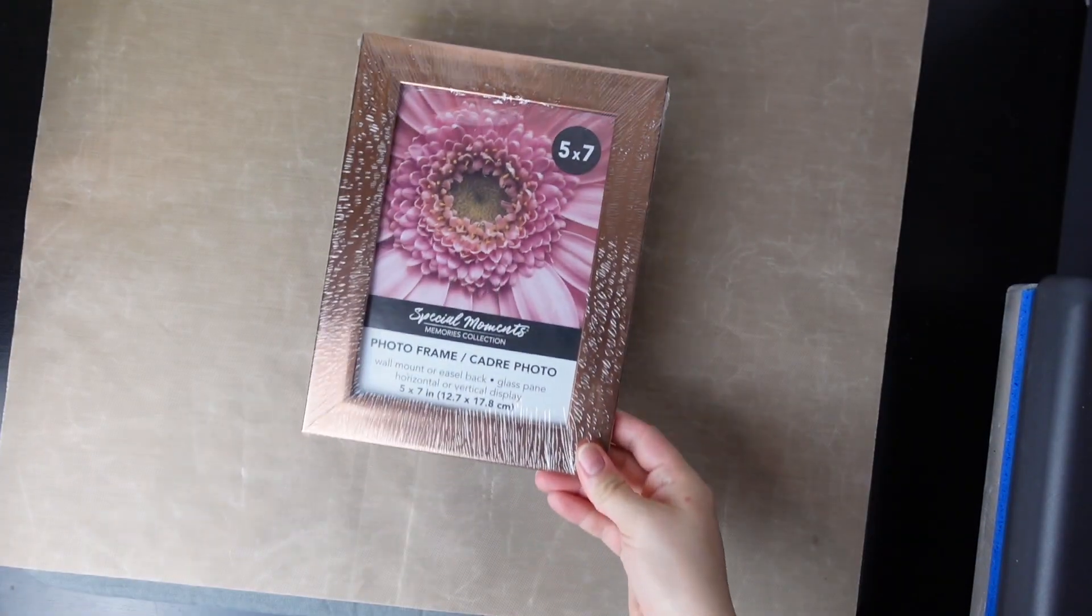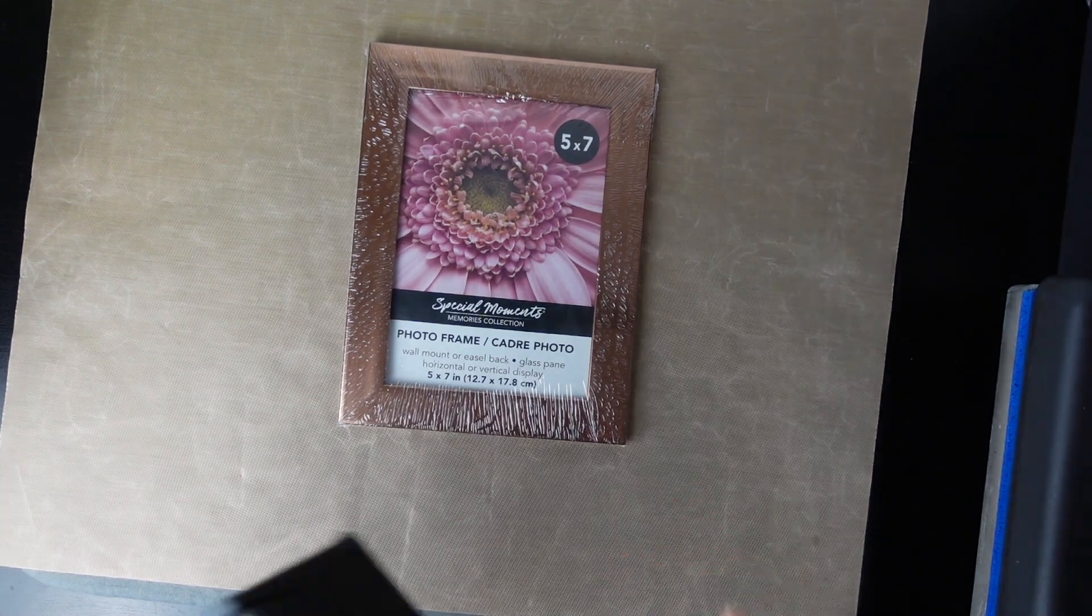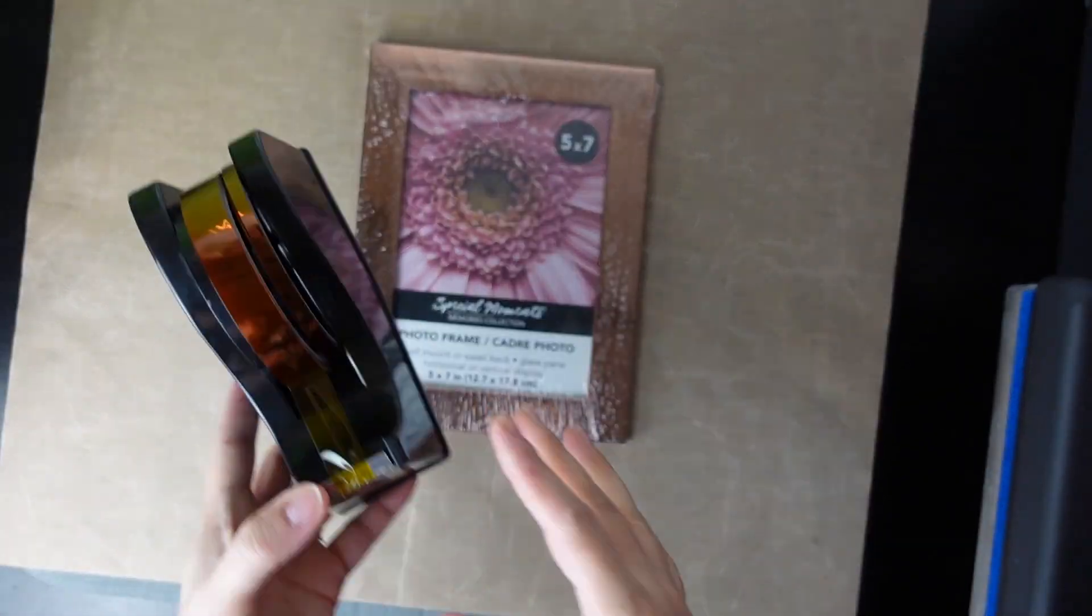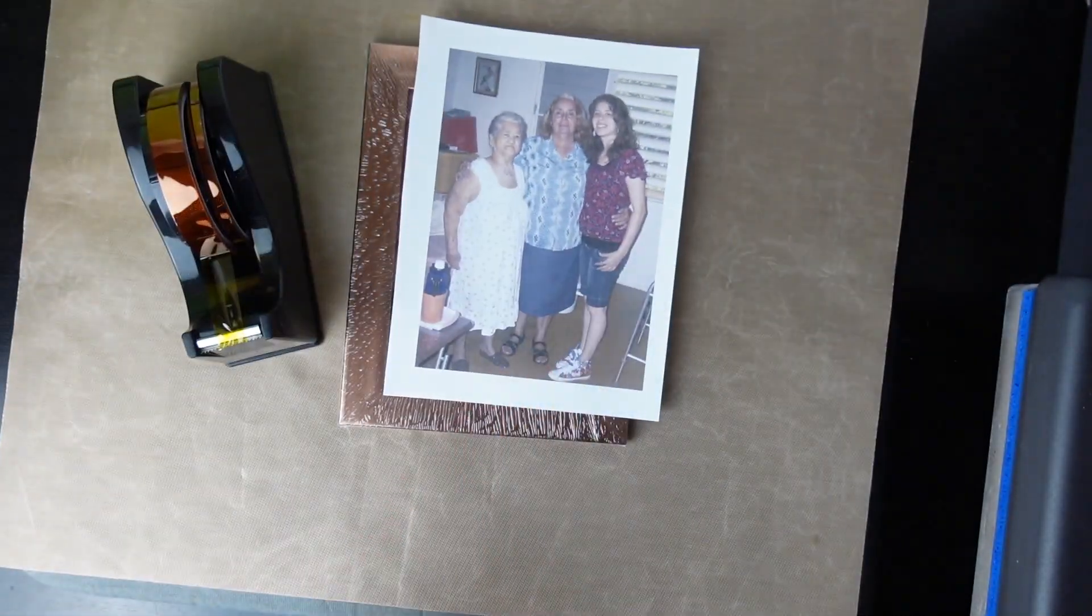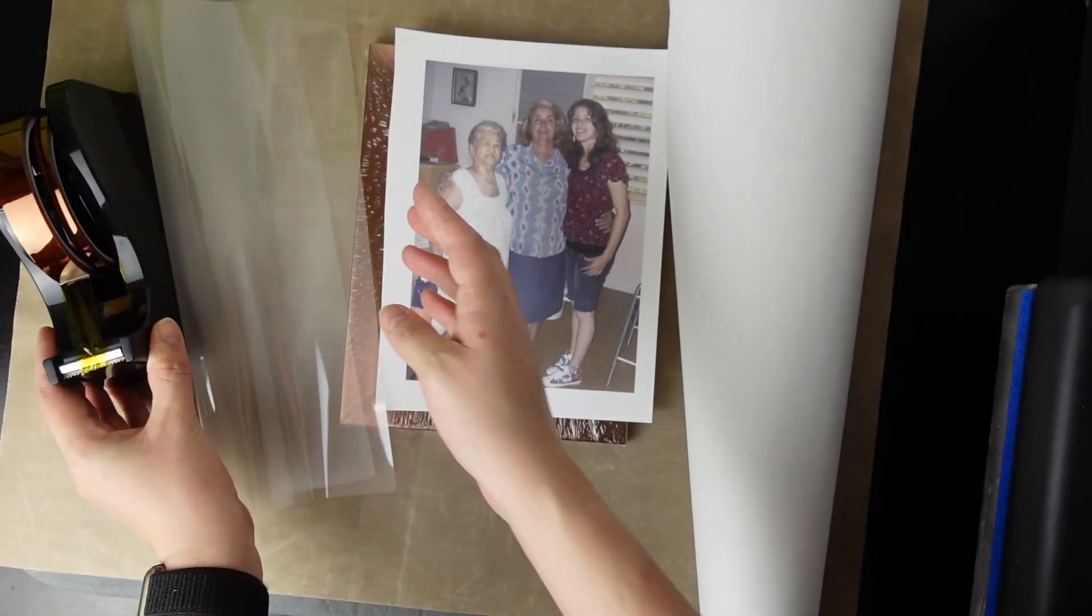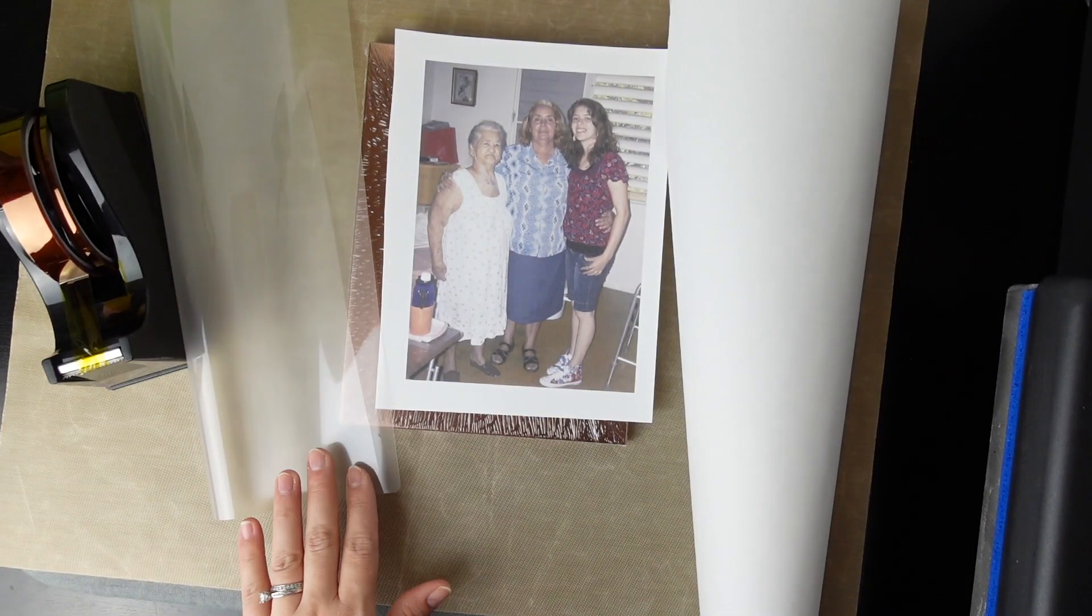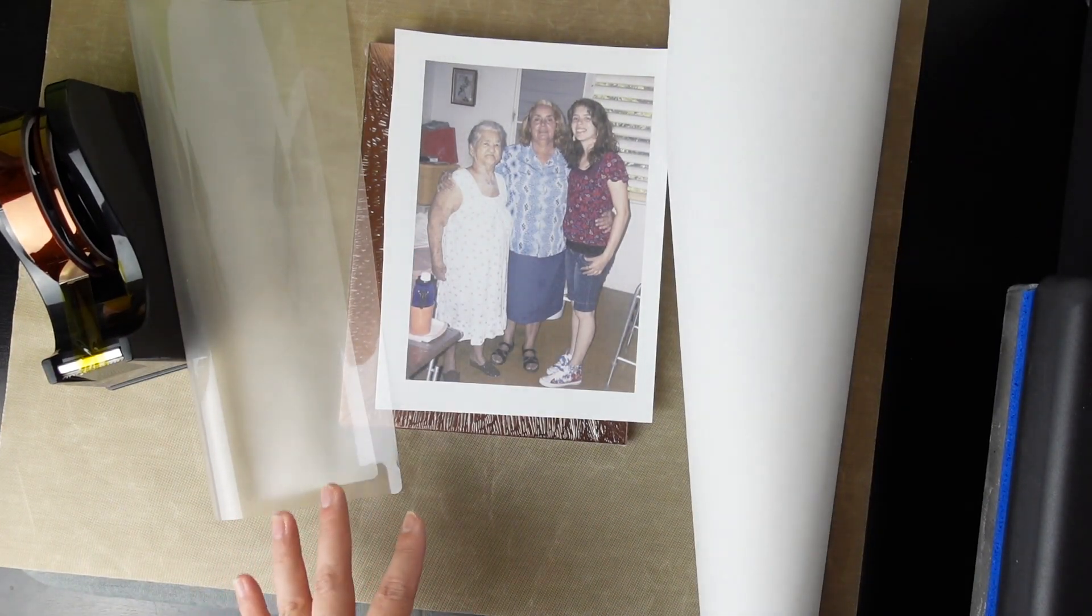Let's jump into the video. For this project you are going to need a Dollar Tree frame, some heat tape, your design, butcher paper, a piece of laminate sheet, a thermal laminate sheet.